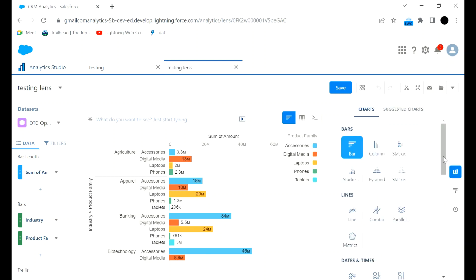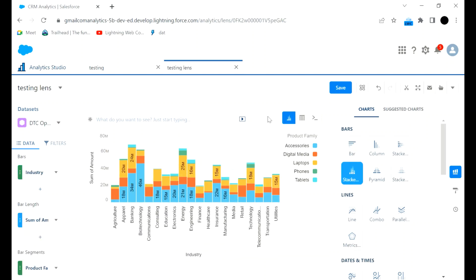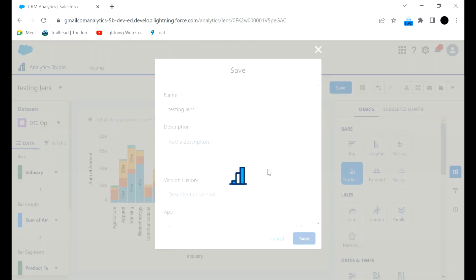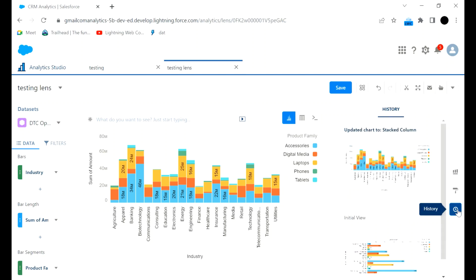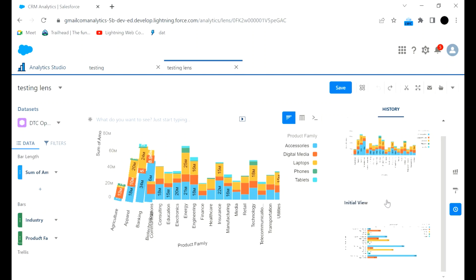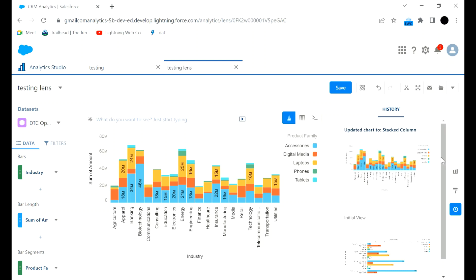If you want the chart in a stacked format, you can use that option and the chart will be displayed in stacked format. Hit the Save button and it will be saved in that format. Now if you go to History, you can see the initial view and the current updated chart view. That's how the history is captured.